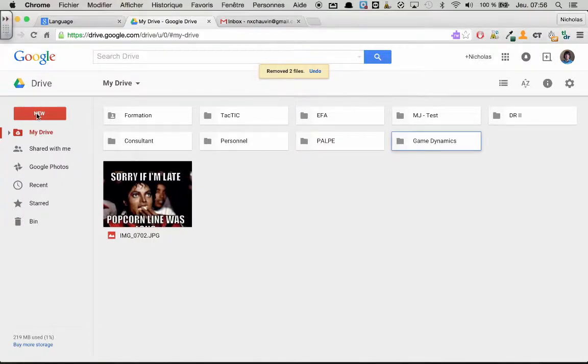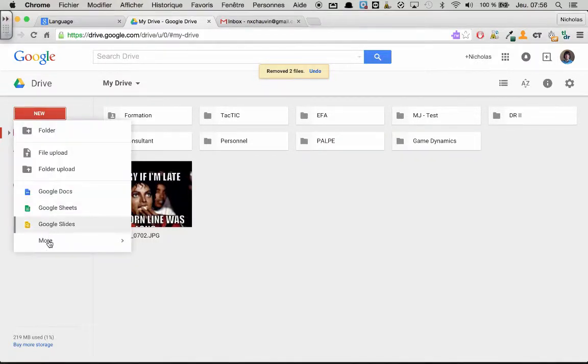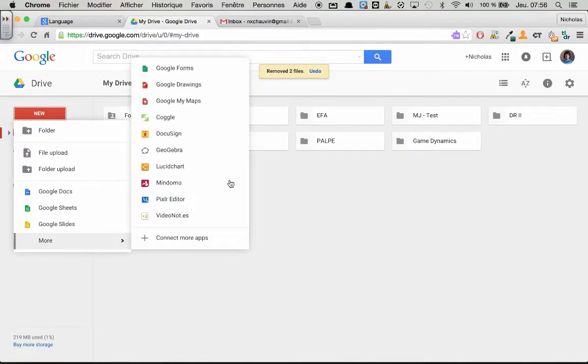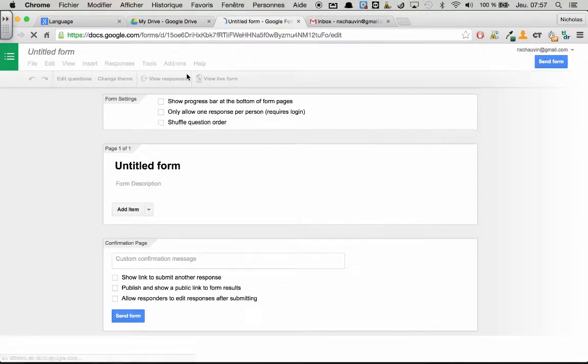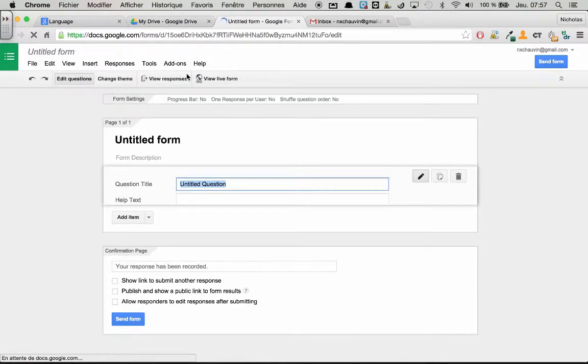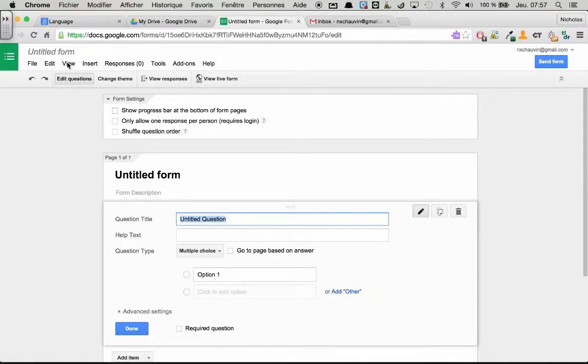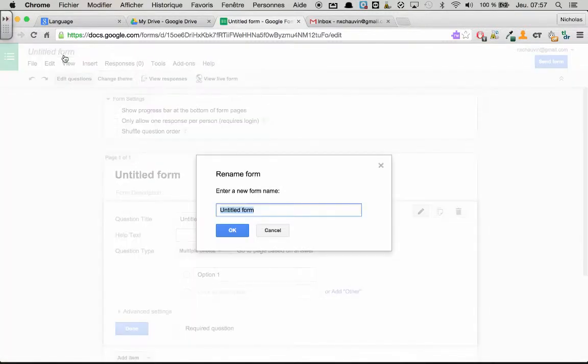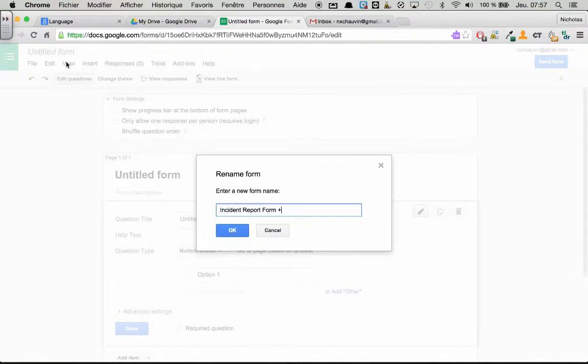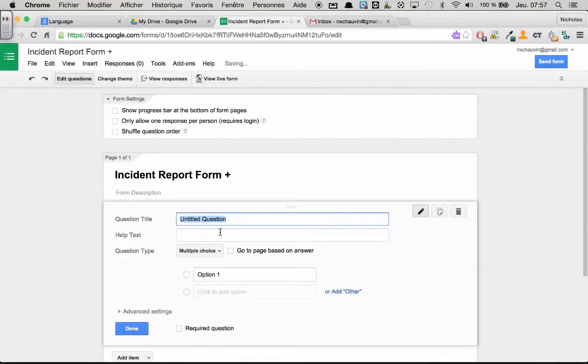So to start off with this incident report form, we have to first create the incident report form. So let's open Google Forms, and I am just going to make it very simple today. Of course you can make it as elaborate as you want. So let's start off with the title, incident report form. We are going to say positive just because we are going to try to put a nice twist on it.